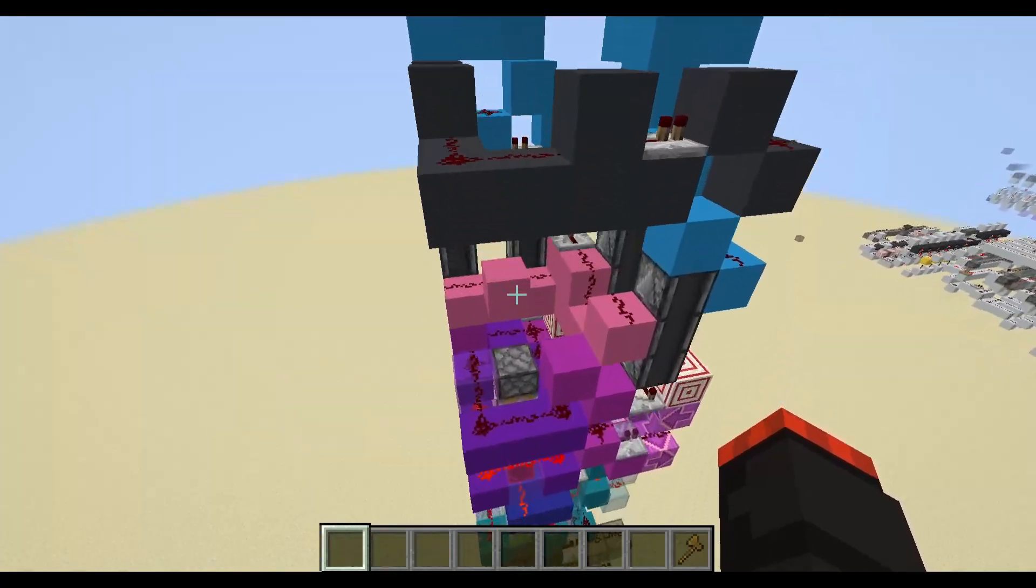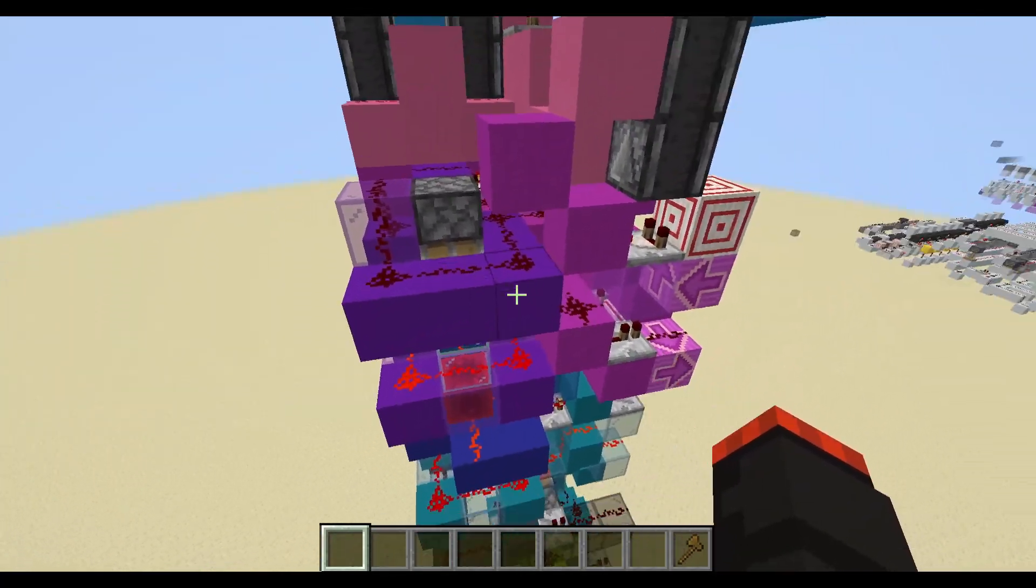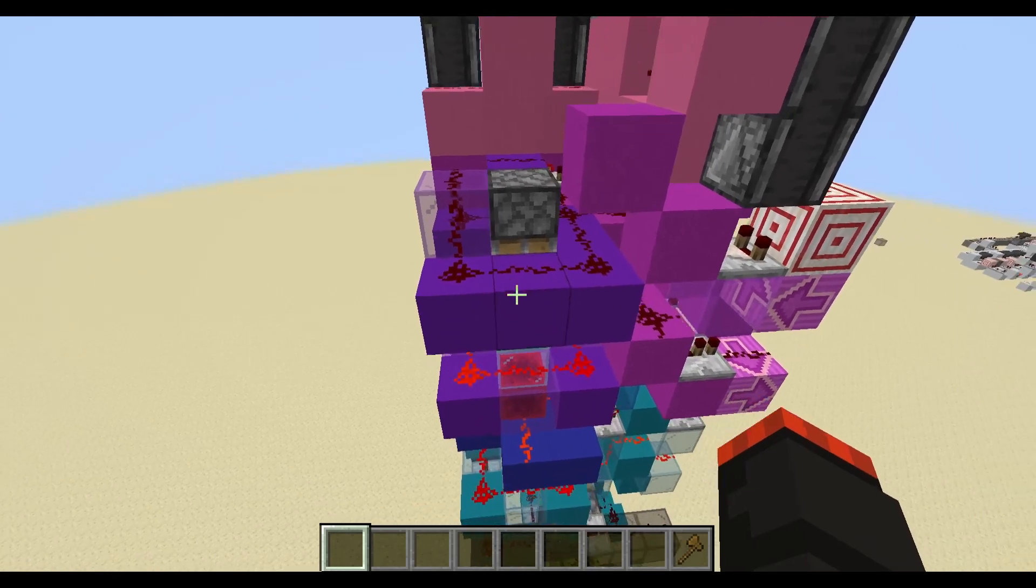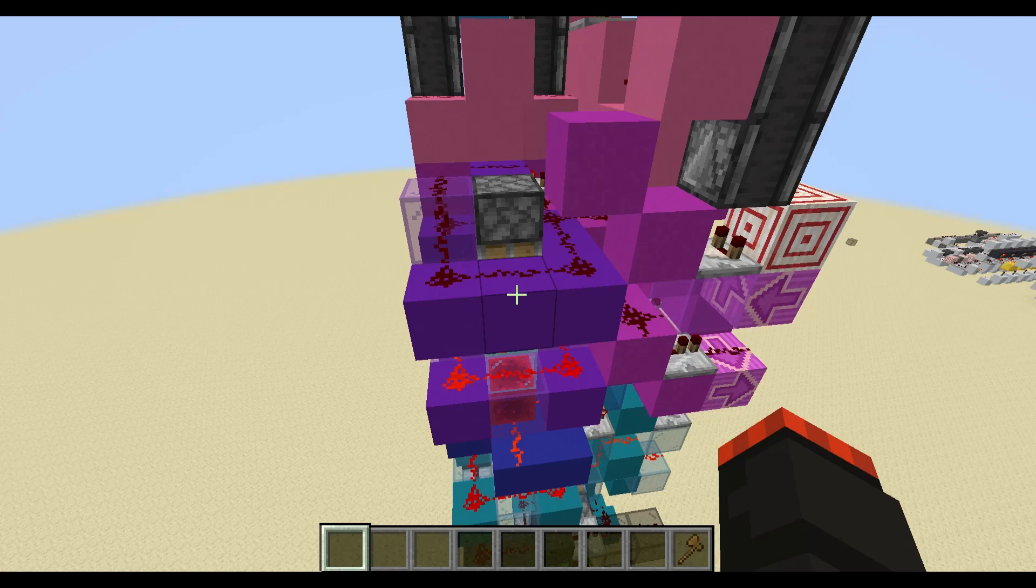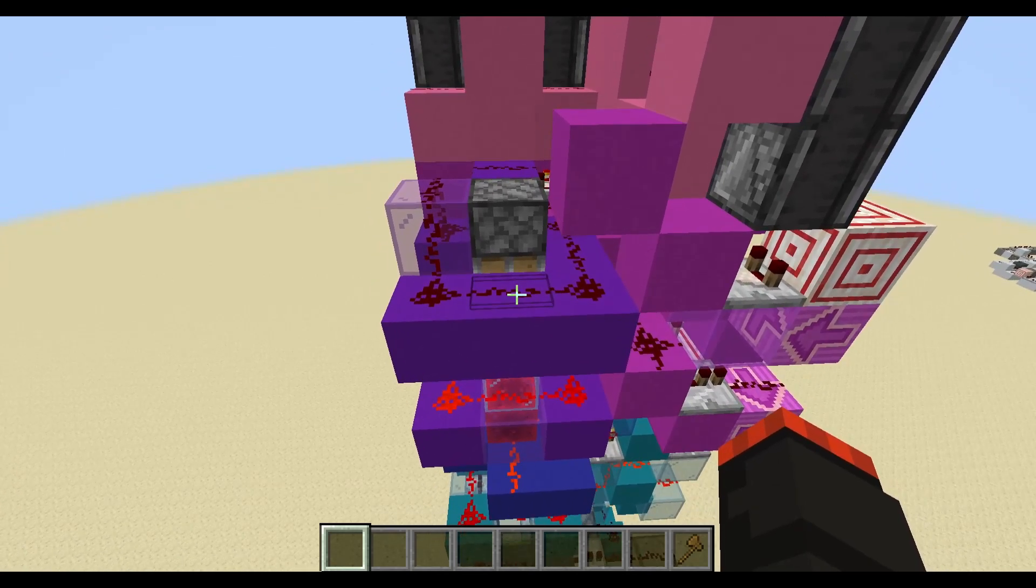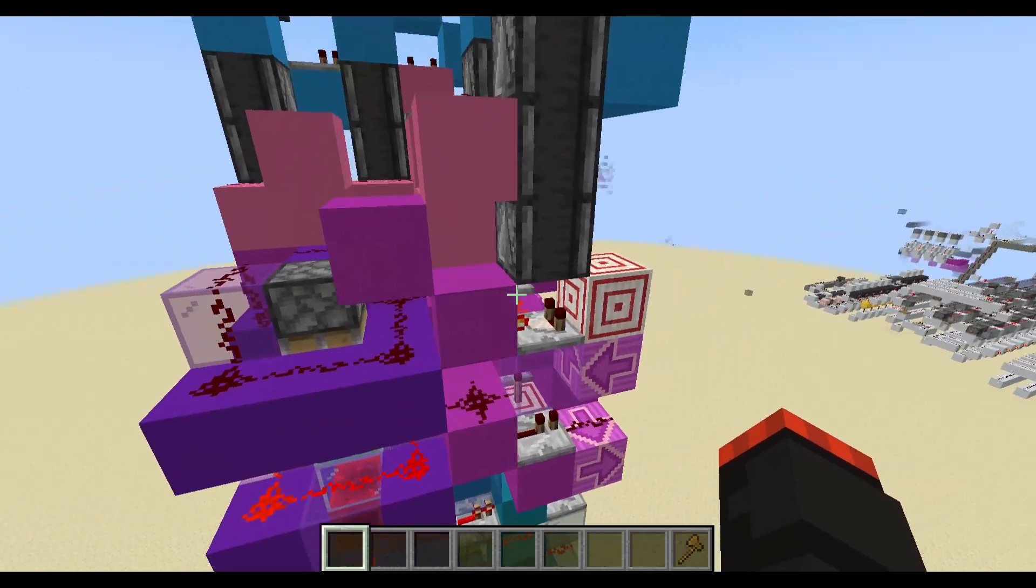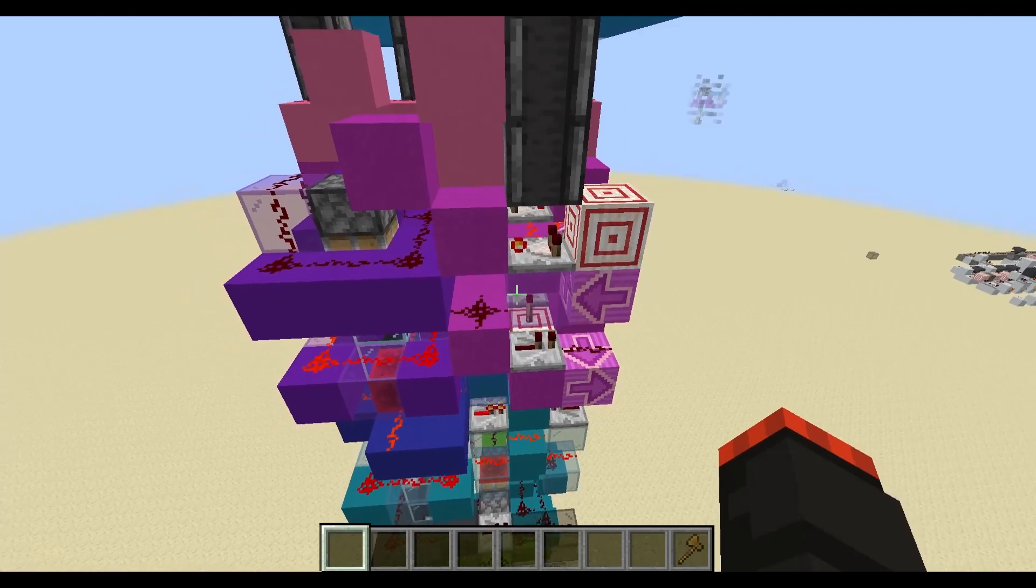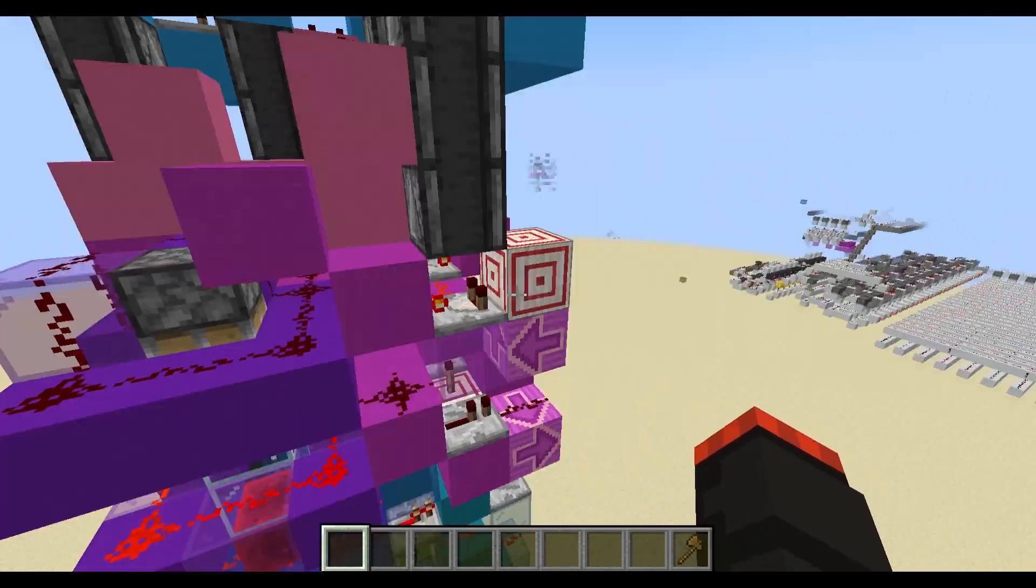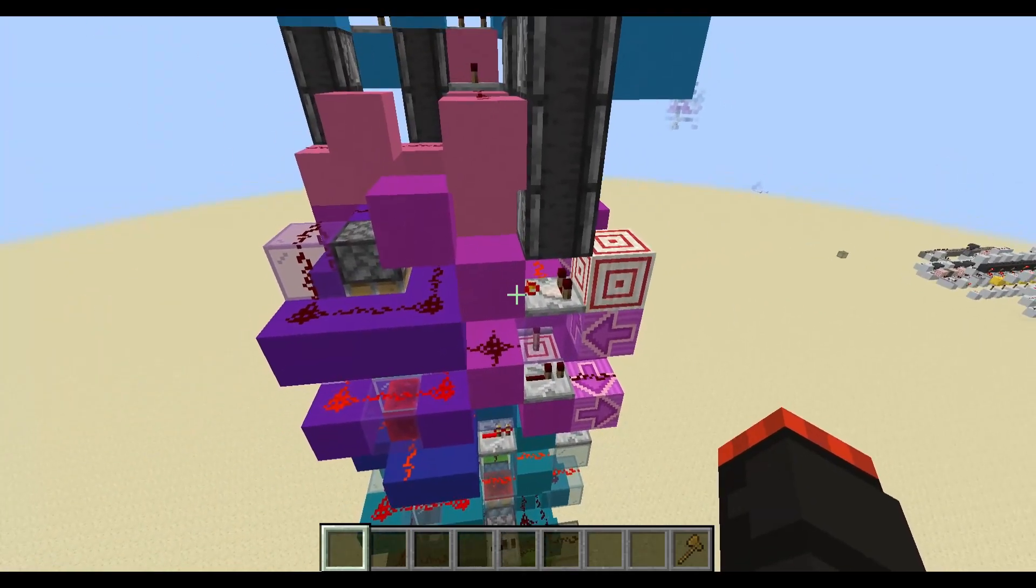Down here we have this purple system right here, and what this does is it stores the active cell. So if the cell is active, this will be on. And these magenta circuits here allow the active cell to be transferred from one tile to the next.